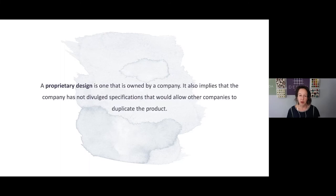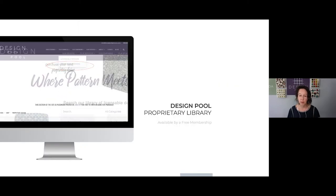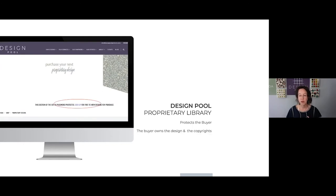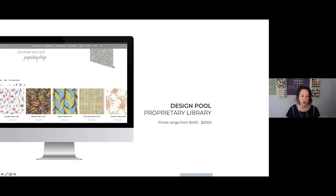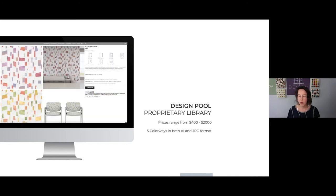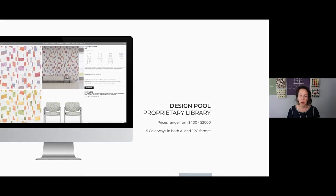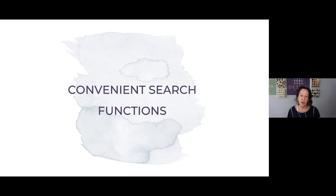The proprietary library: a proprietary design is one owned by a company, with no specifications that would allow other companies to duplicate the products. The proprietary library is available with a free membership — we did this because it protects the buyer, who owns the designs and copyrights once the design is purchased. It just takes a few seconds to sign up, and requires a valid email address and confirmation that you're a valid business owner. Prices range from $400 to $2,000 depending on how complex the design is. When you buy a design you get five colorways in both AI and JPEG format, and once purchased the image is removed from the site — it's a one-and-done.